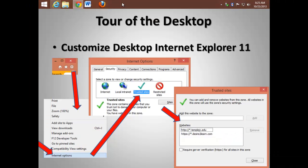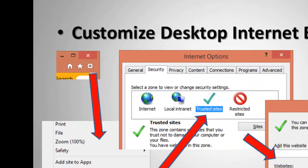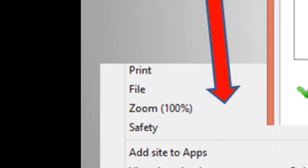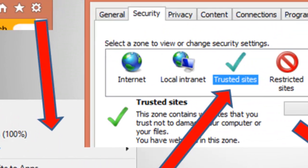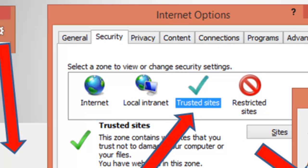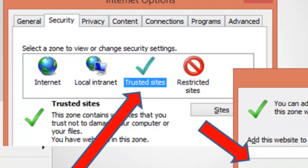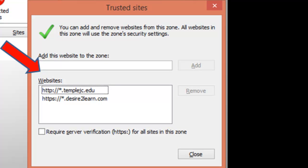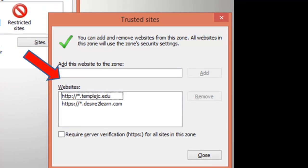You can also trust certain websites. Click the Tools icon. Go to Internet Options. On the Security tab, choose Trusted Sites. And then add the websites that you trust, such as the school's website or your learning management system. Let me show you.